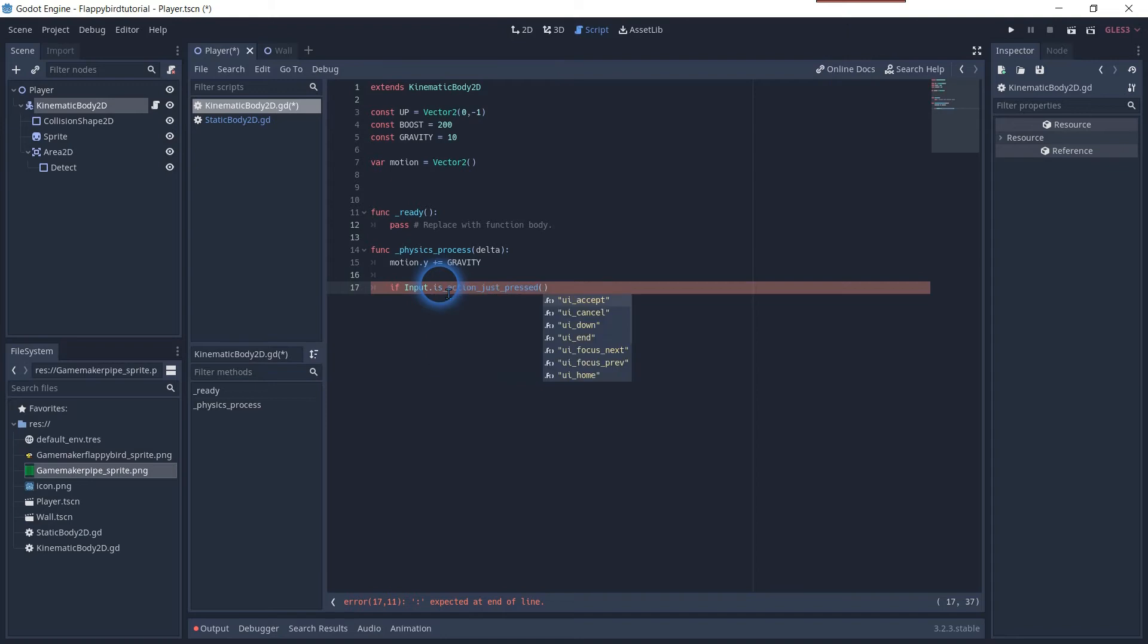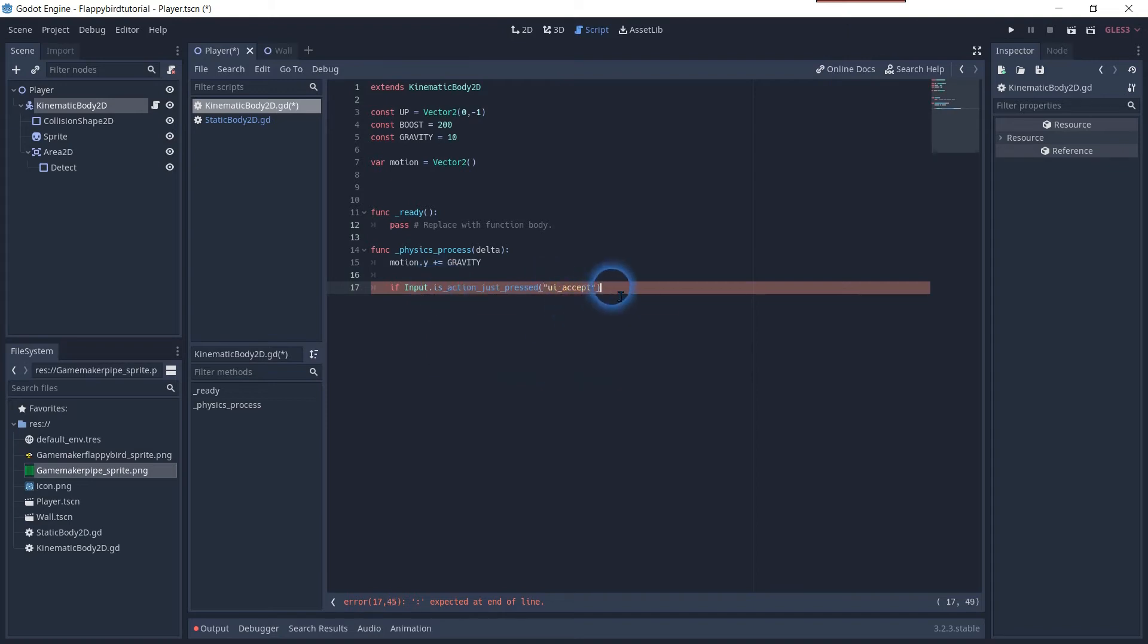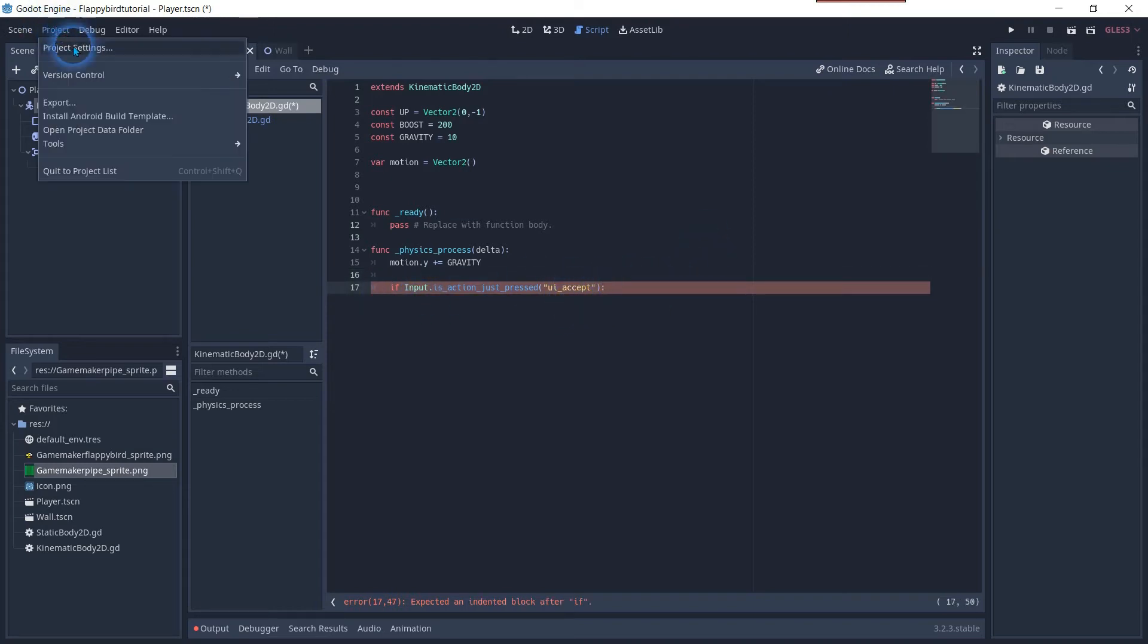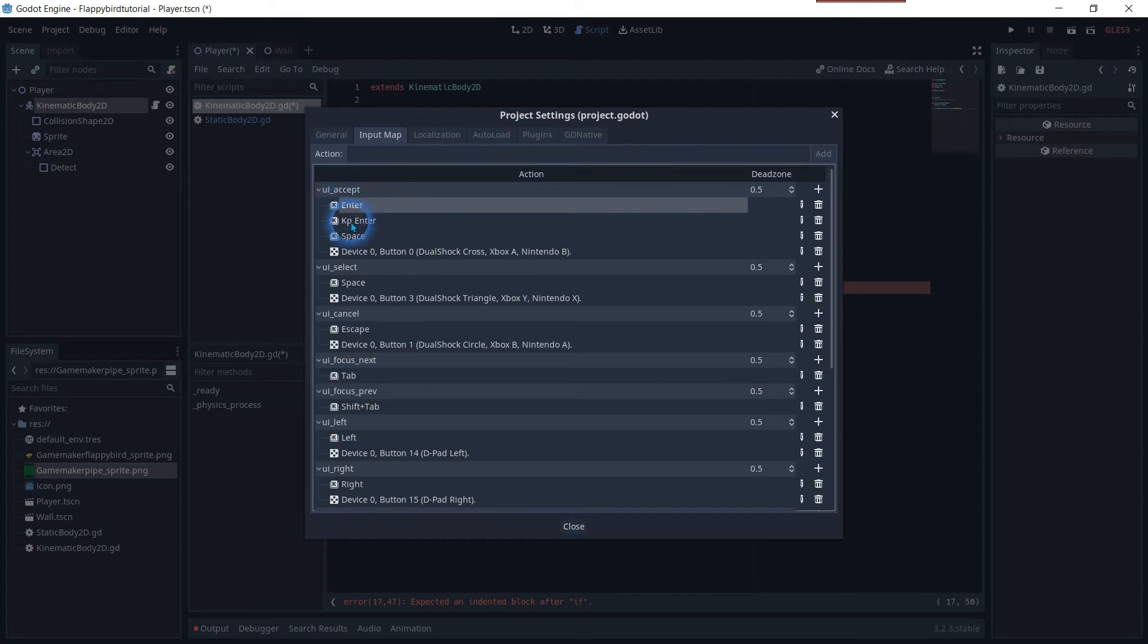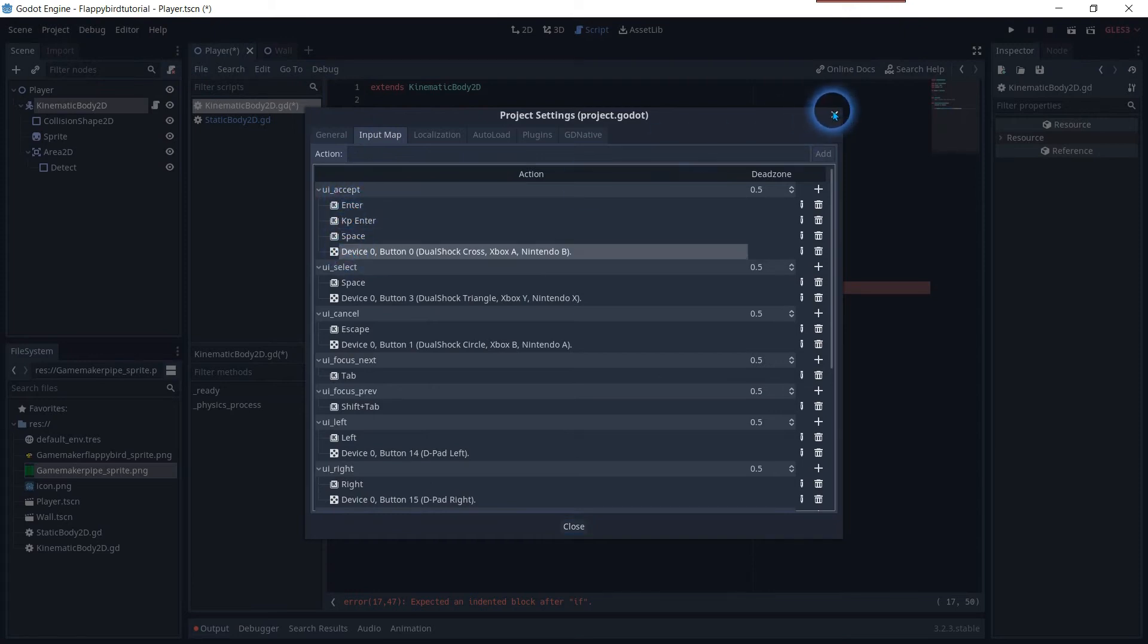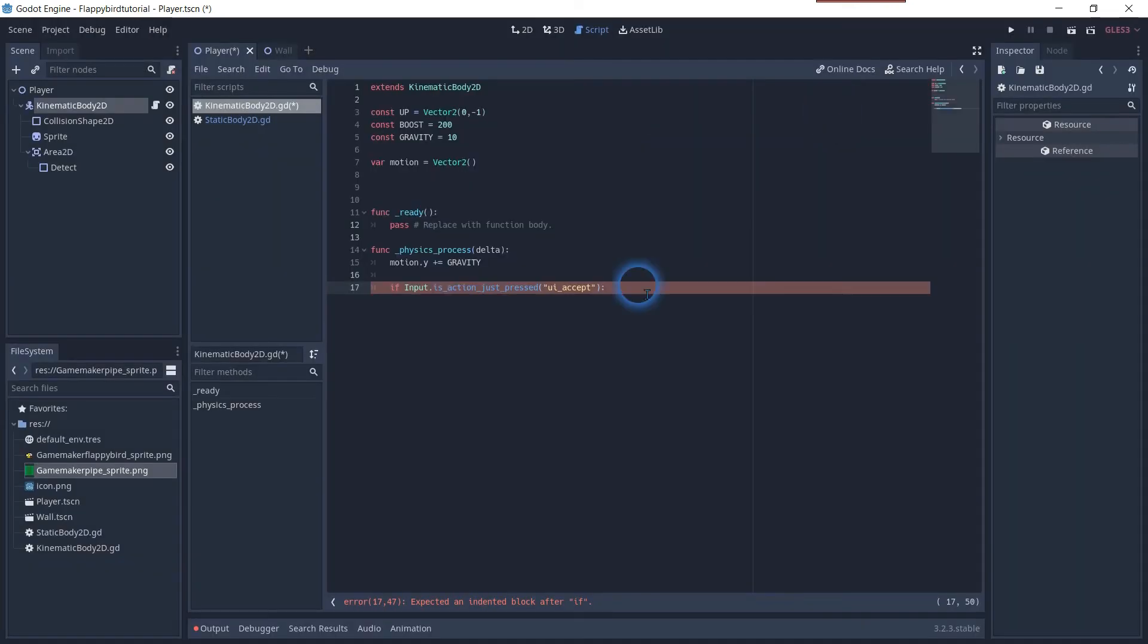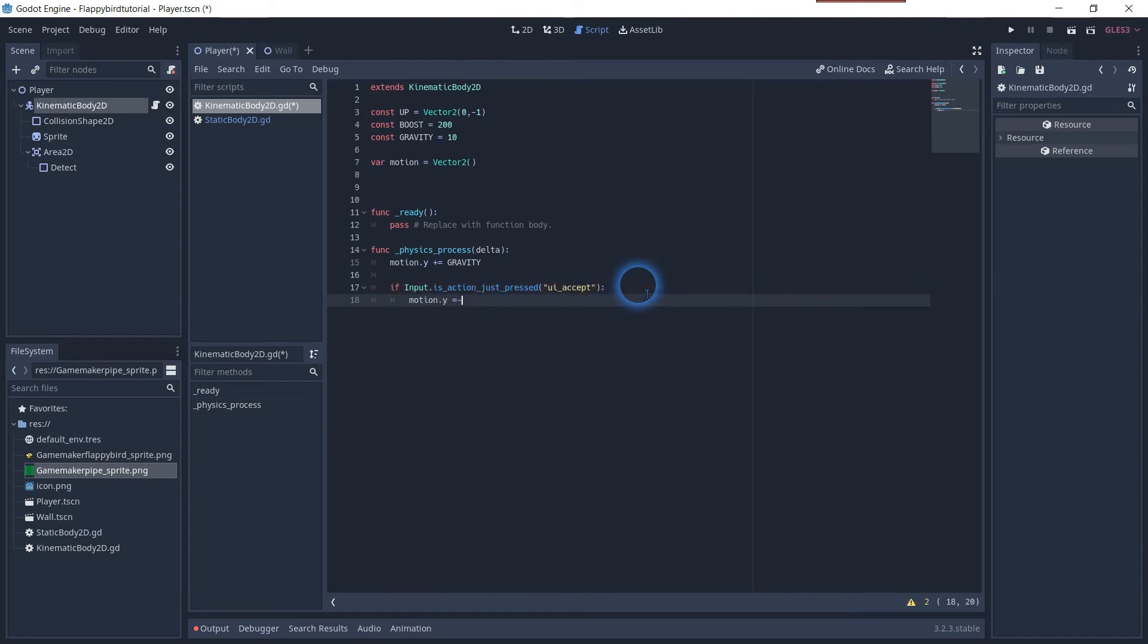In the same function we will add an if statement to check if a button is pressed. I will use the standard UI button called UI accept and we can check in the input map which buttons are connected in this statement. The enter, the K P enter and the space bar. If this button is pressed we will manipulate the motion y again. But this time minus the boost.